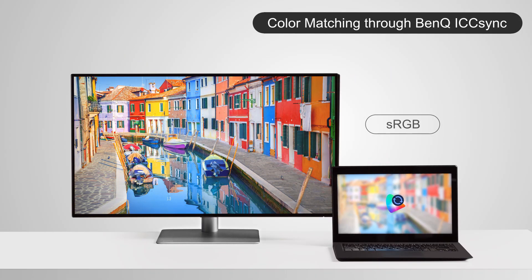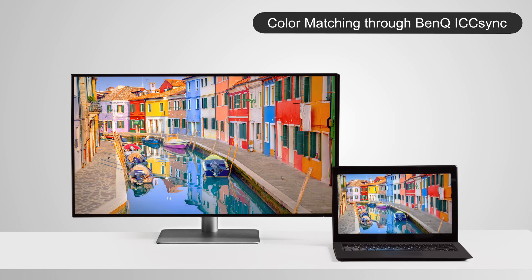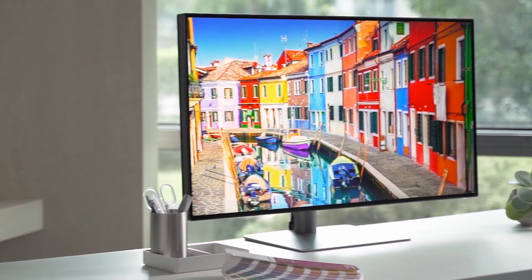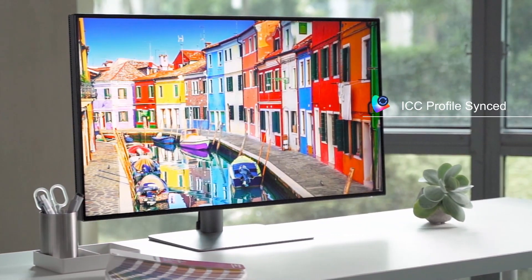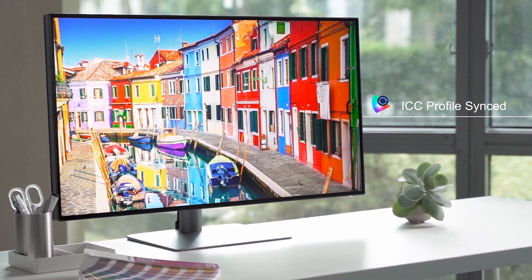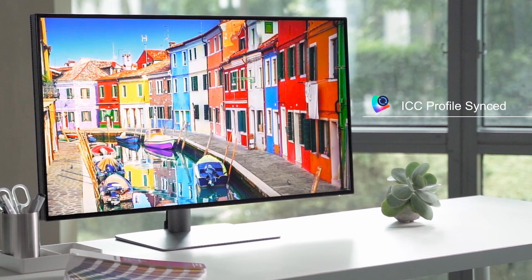Each time you adjust the color gamut of the monitor, ICC Sync will automatically adjust the computer's ICC profile. With the help of ICC Sync, you can now enjoy a personalized and instant ICC profile adjustment that guarantees the display of the most accurate colors.